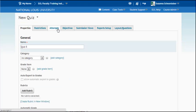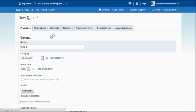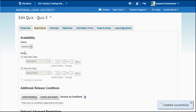Now here you'll see quite a few options. You can set up the restrictions. Start switching the date, the time, make it password protected, IP address. There's quite a few things here.